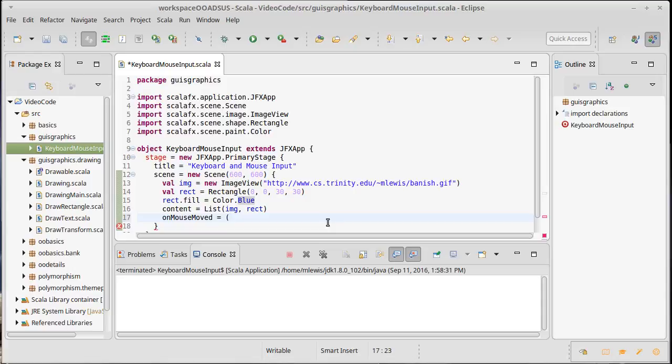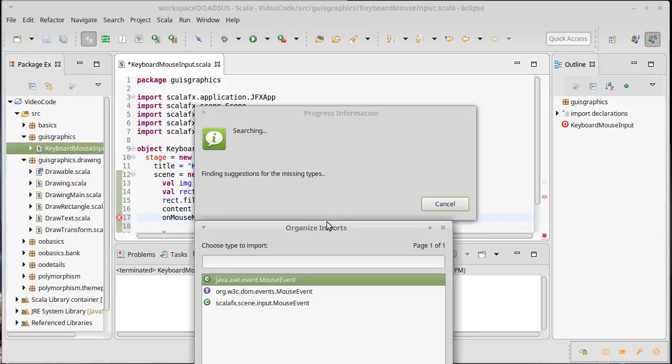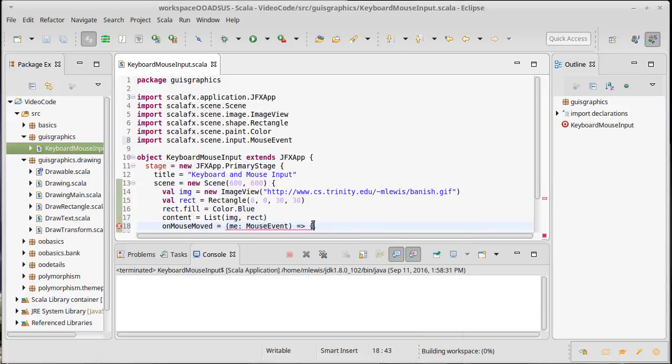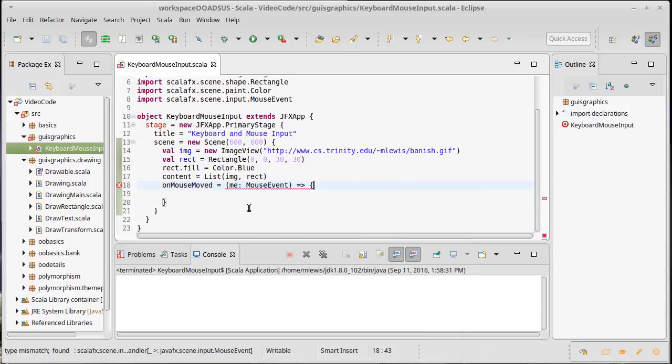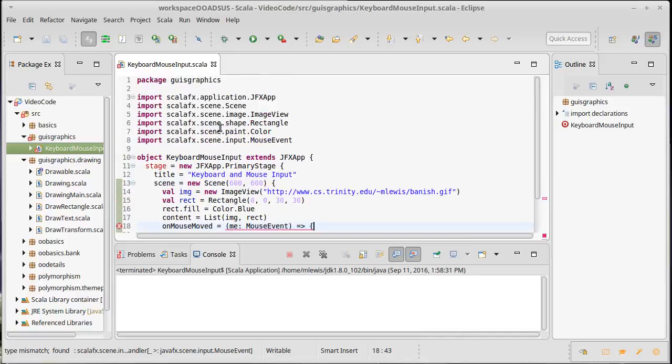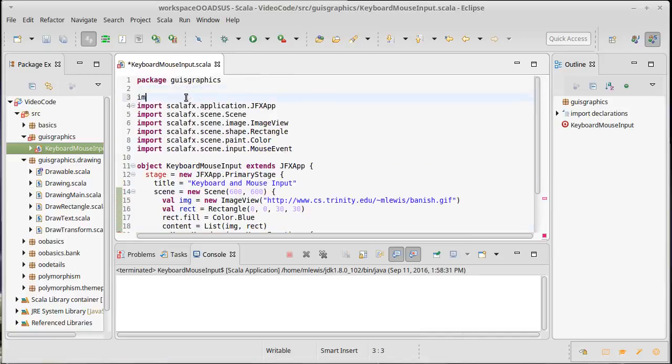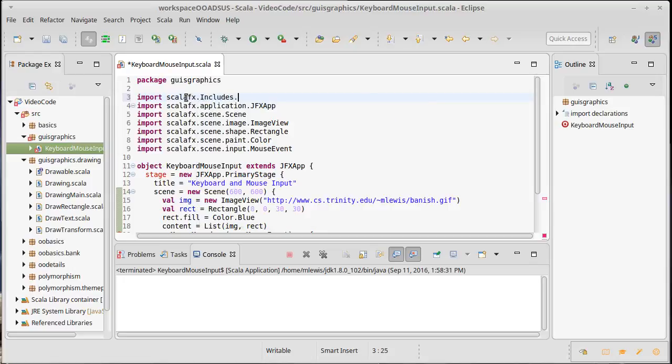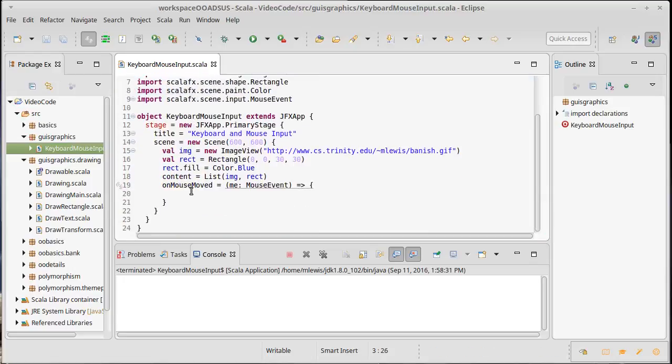And I do this a lot like on action, so I'm going to have a mouse event which I will use the variable name ME. Once again it's just a variable name, doesn't matter what I call it. I can import the mouse event, but as with the action events this is not going to be sufficient. I need that extra import here, so FX.includes._ and now this is happy.